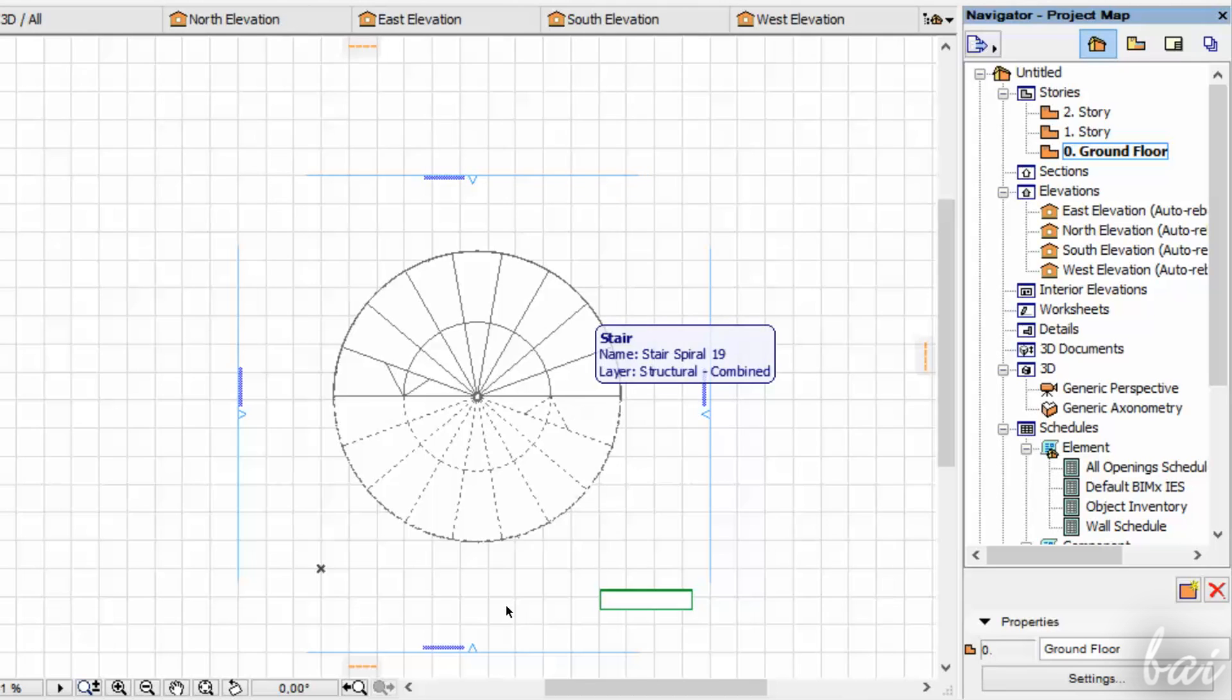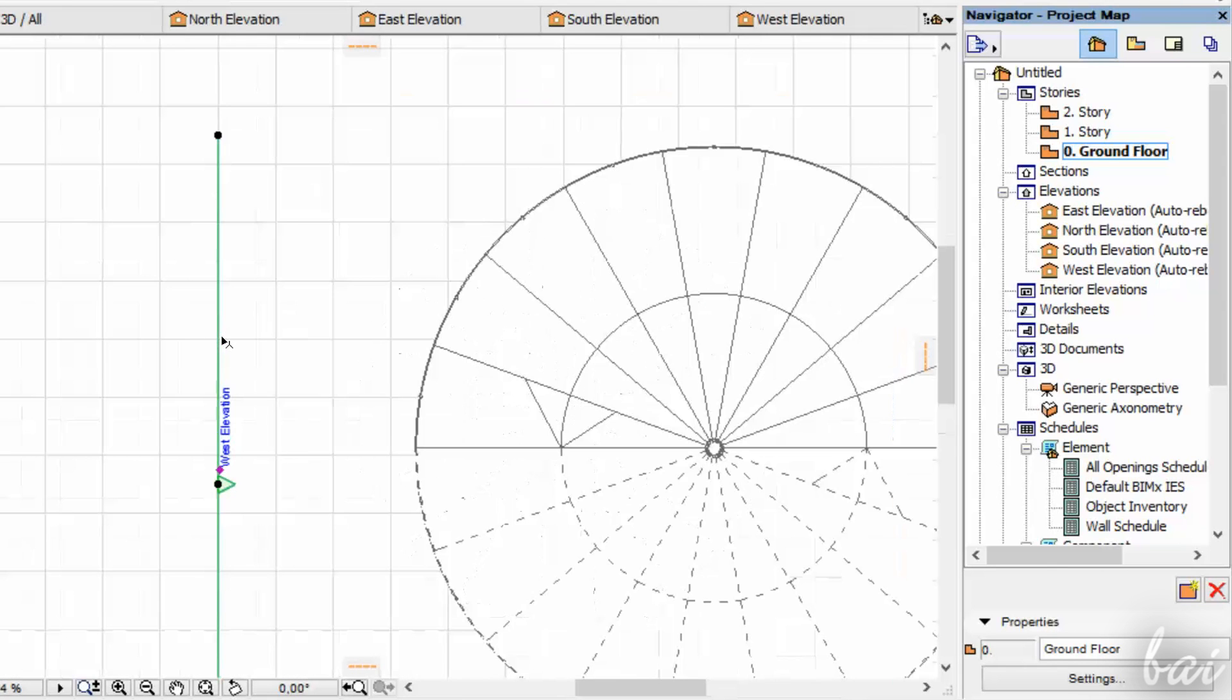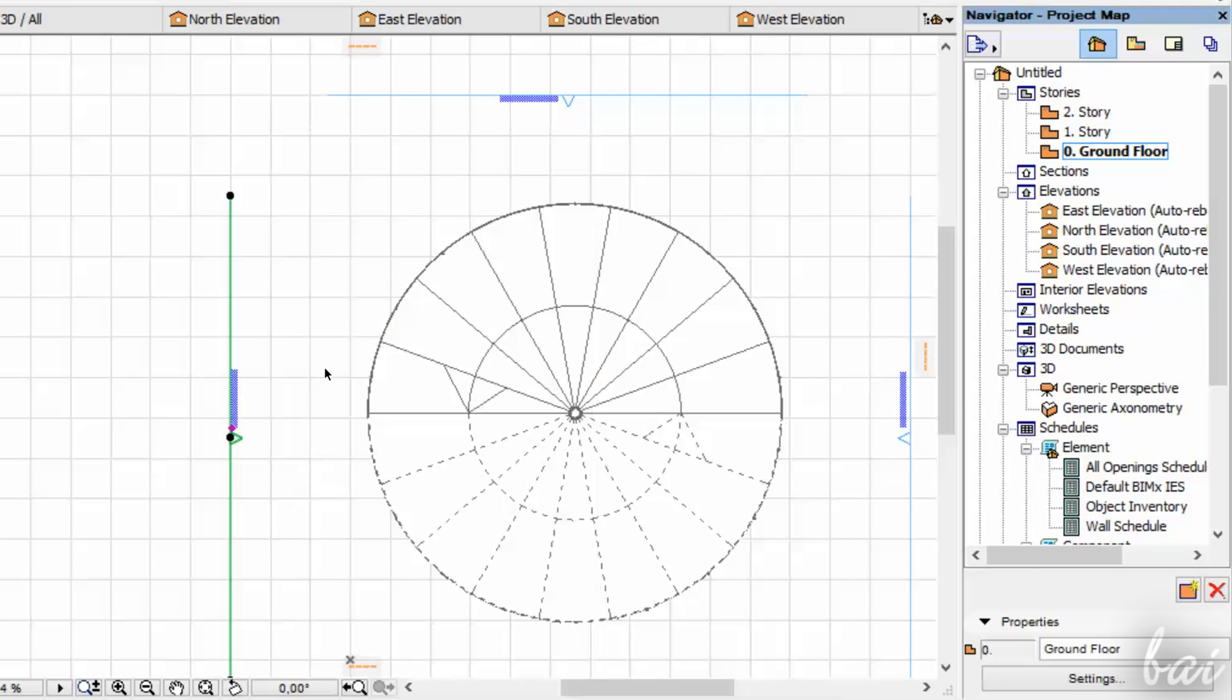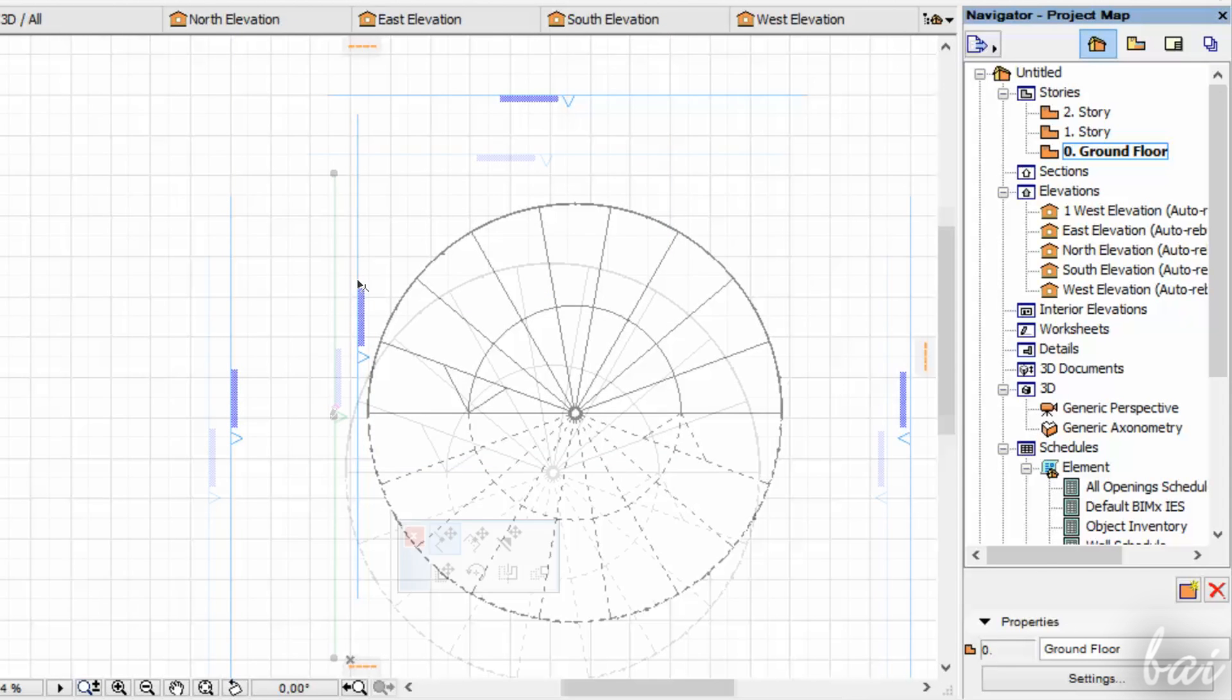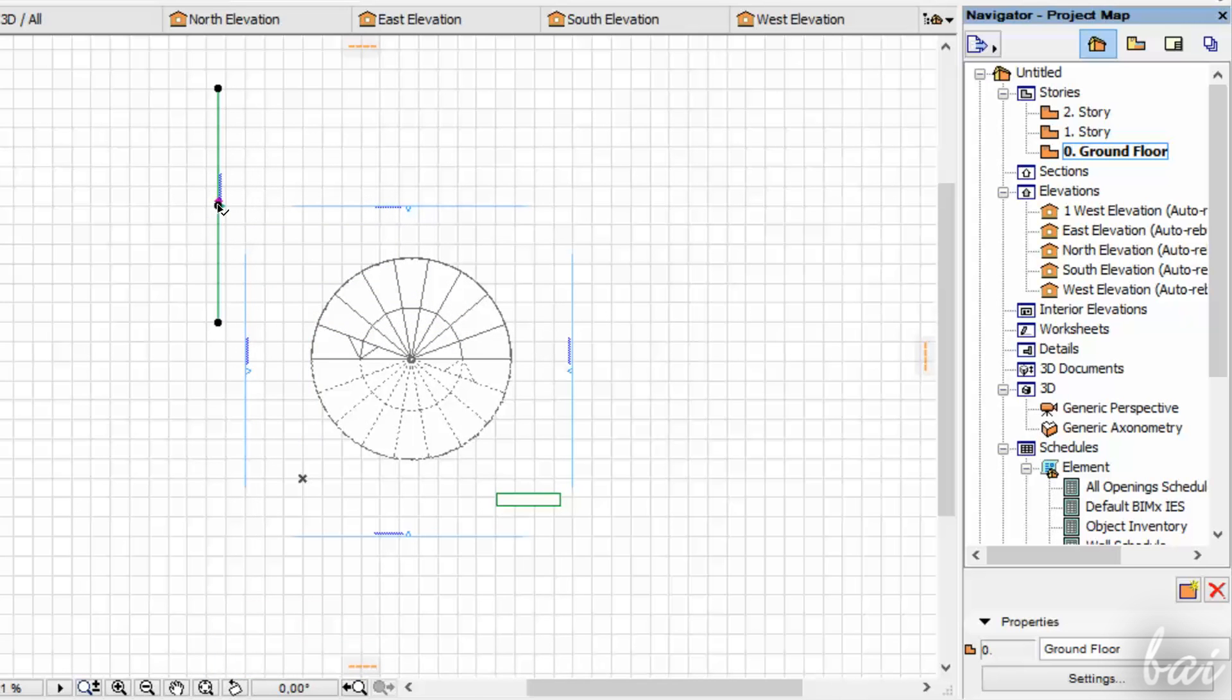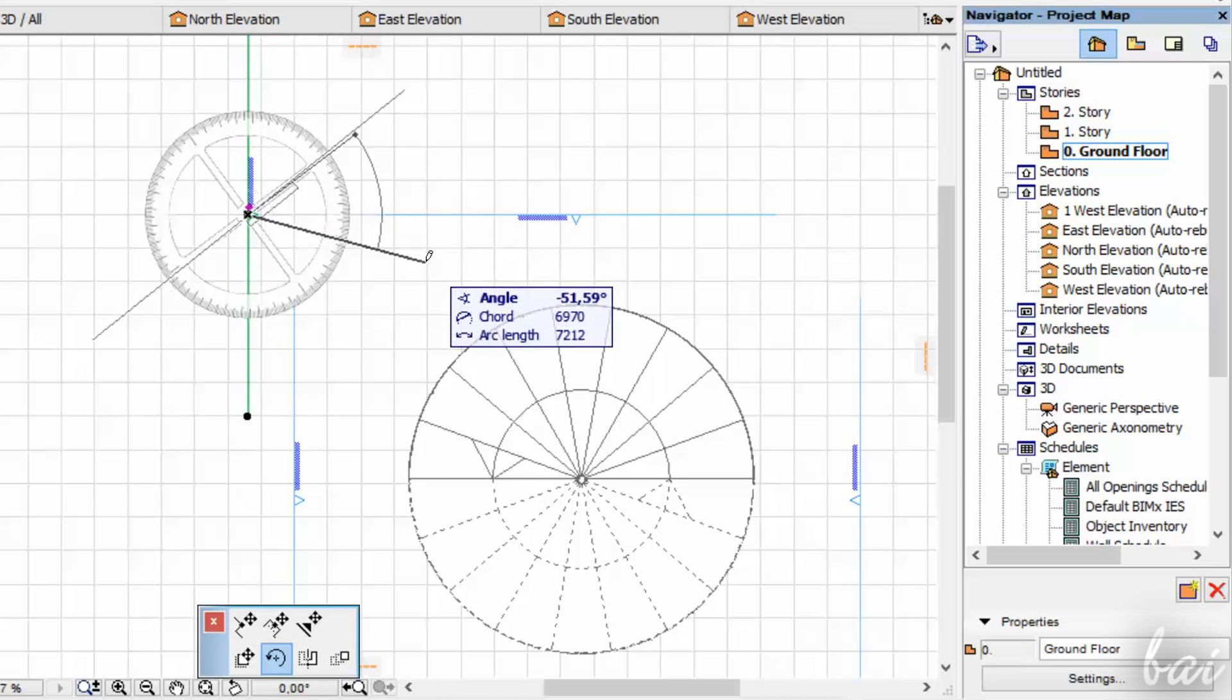But you can also create new points of view by creating other Elevations. To do this, simply select an Elevation and use CTRL and C to copy it and CTRL and V to paste it elsewhere. Then, using the Arrow tool and the Editing tools, move and rotate it to create the right point of view.